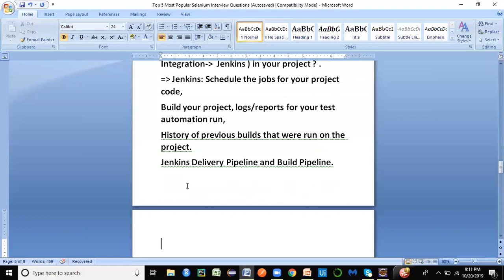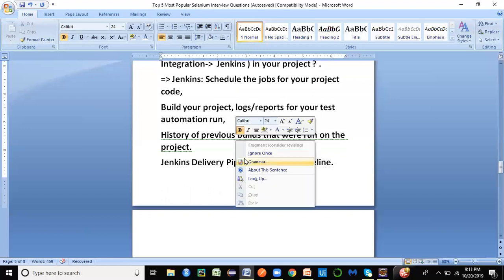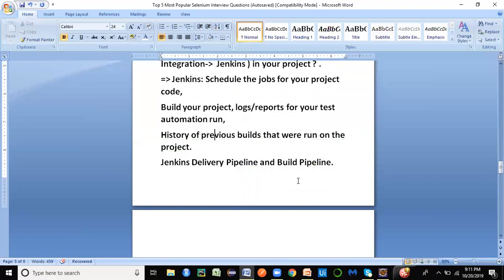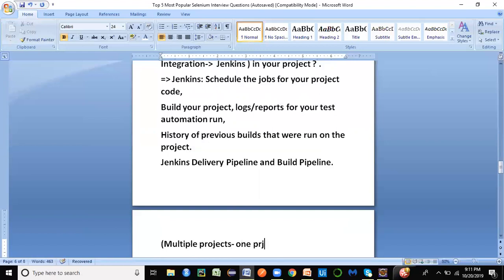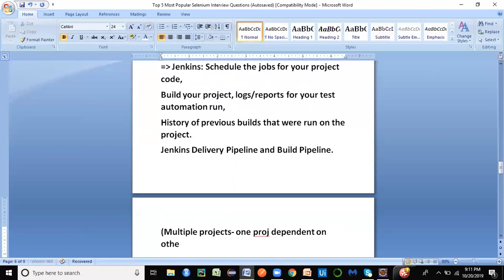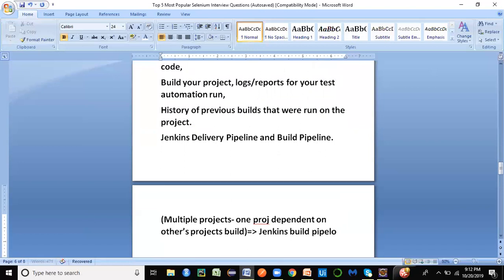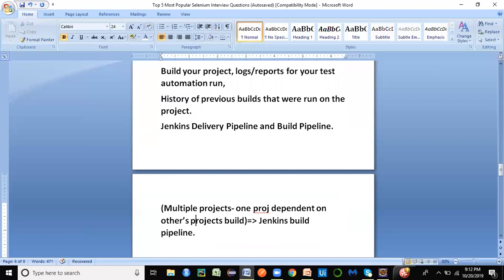You can also have Jenkins delivery pipeline and build pipeline, which are DevOps terminologies. This allows an automated step-by-step flow. For example, if you have multiple projects where one is dependent on another's build, once the first build is successful it will automatically trigger the next project's build — that is the Jenkins build pipeline concept.